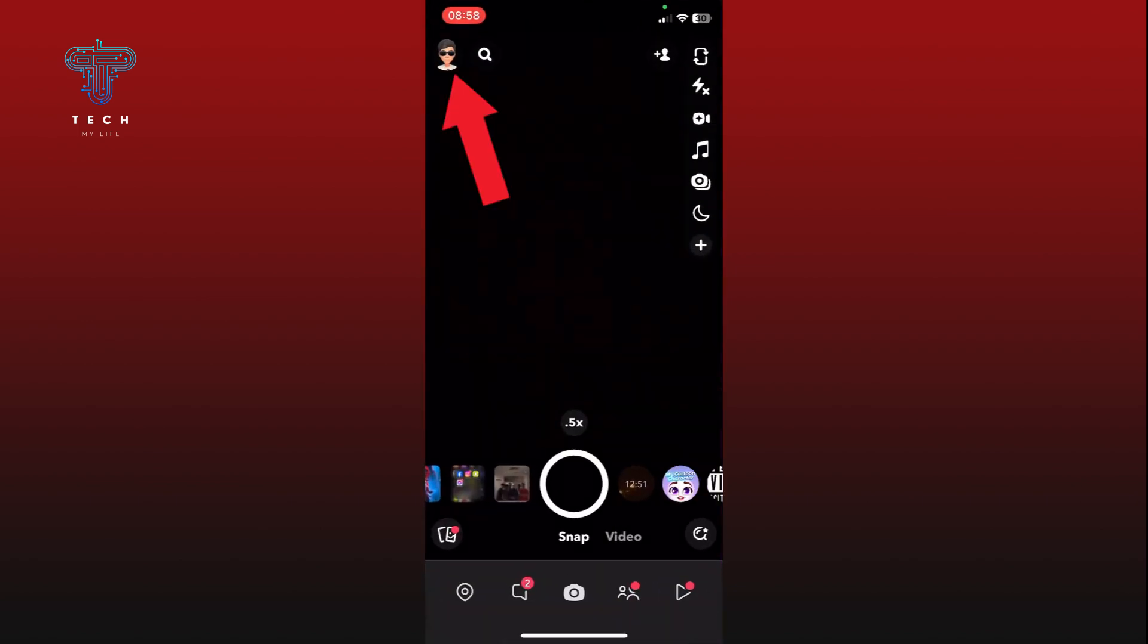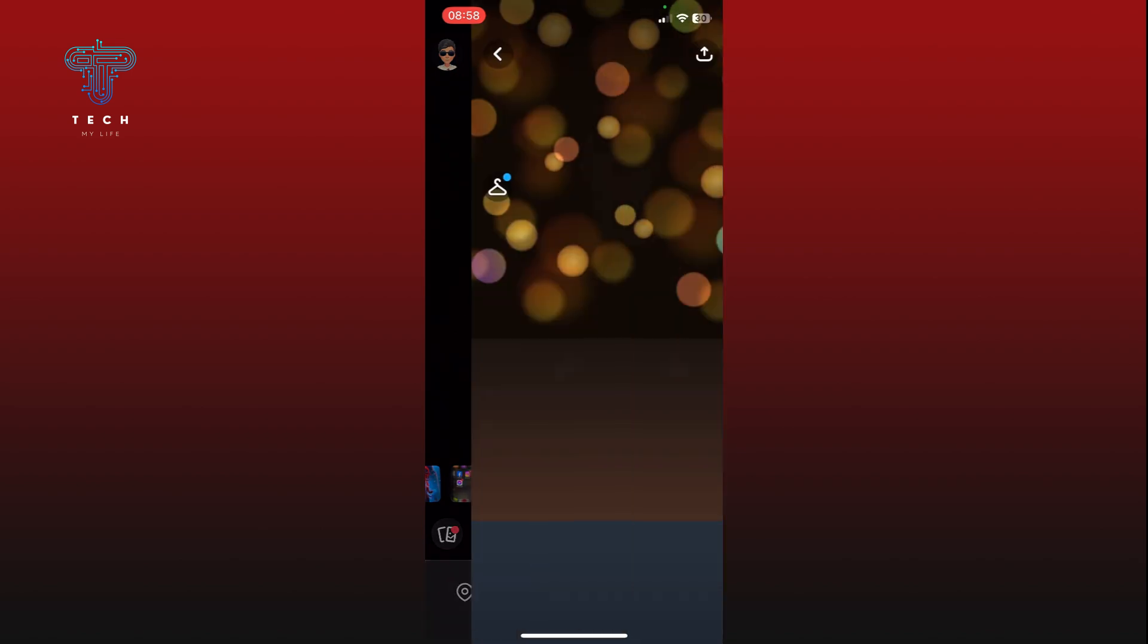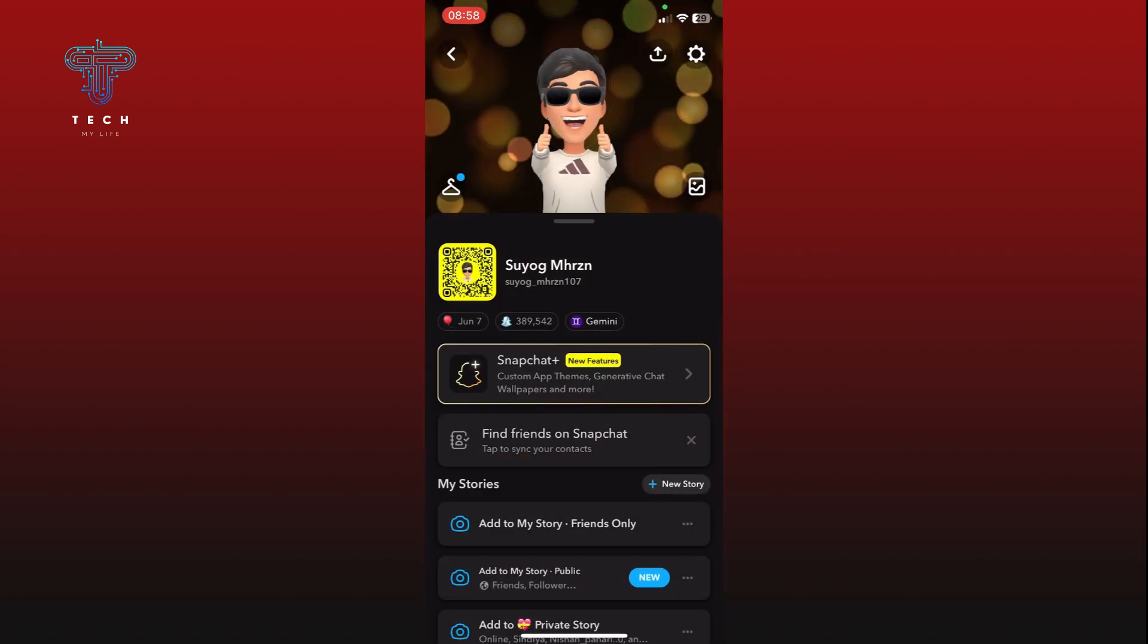Tap on the profile icon from the top left corner of your screen. Now tap on the settings option at the top right corner of your screen.